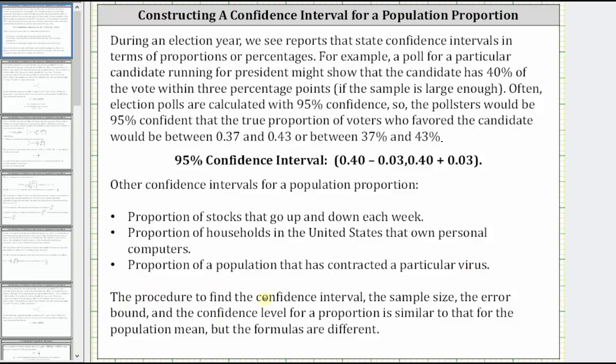The procedure to find the confidence interval, the sample size, the error bound, and the confidence level for a proportion is similar to that for the population mean, but the formulas are different. Let's take a look.